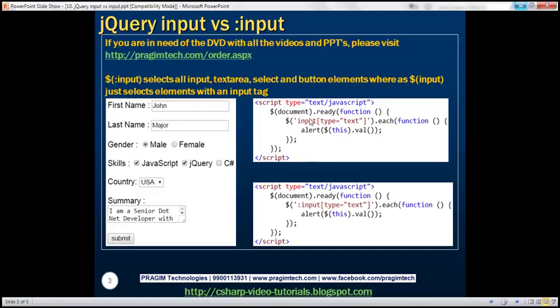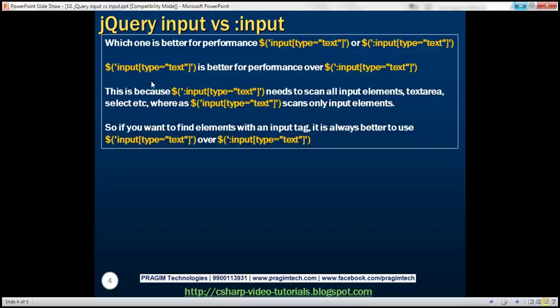So which one is better for performance — input[type=text] or :input[type=text]? input[type=text] is better for performance. That's because :input[type=text] is going to scan all input elements, textarea elements, selects, images, etc. Whereas input[type=text] will scan only elements with an input tag, so the list to scan is shorter. It is always better to use input[type=text] over :input[type=text] for elements that have an input tag.